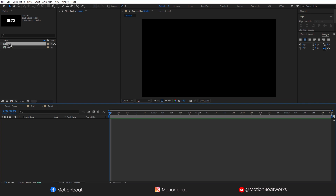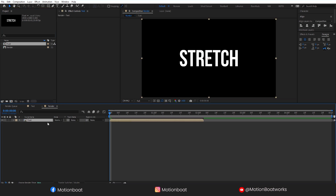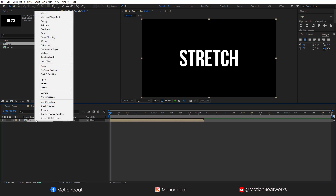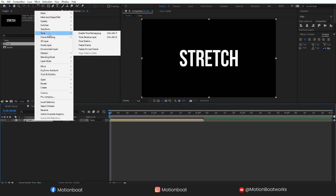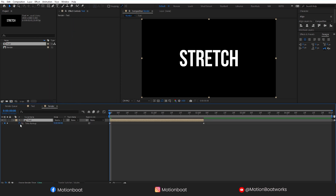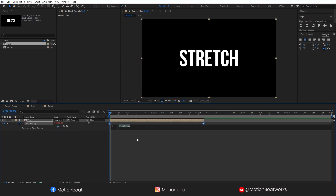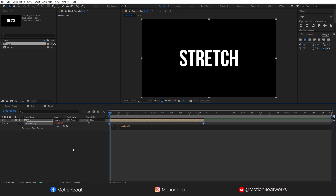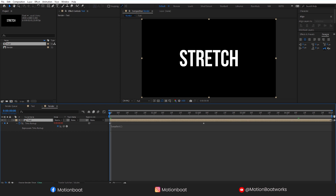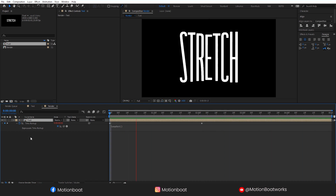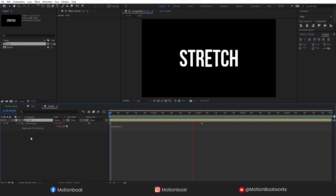Now drag this text comp here. I want this on a loop, so right-click on this layer and enable Time Remapping. Hold the Alt key and click on this stopwatch. Type here 'Loop Out' and select this expression. Now this animation is on a loop.